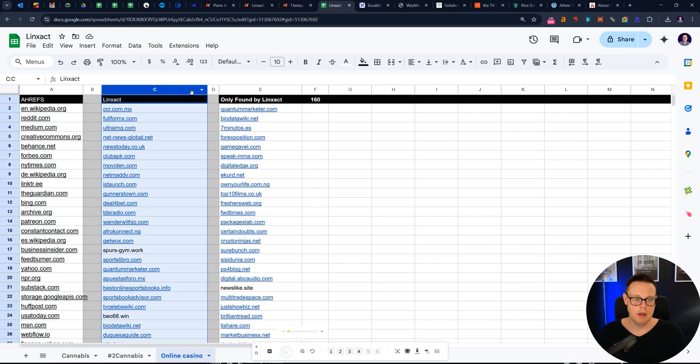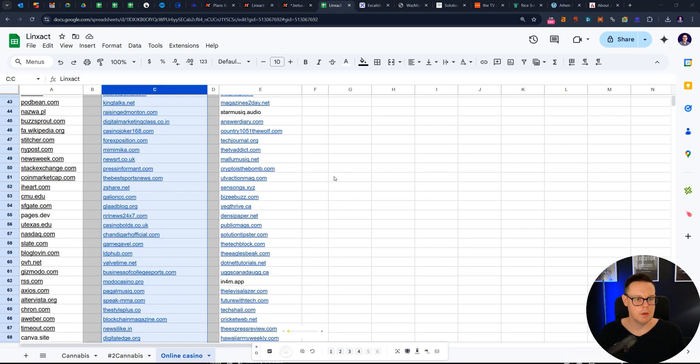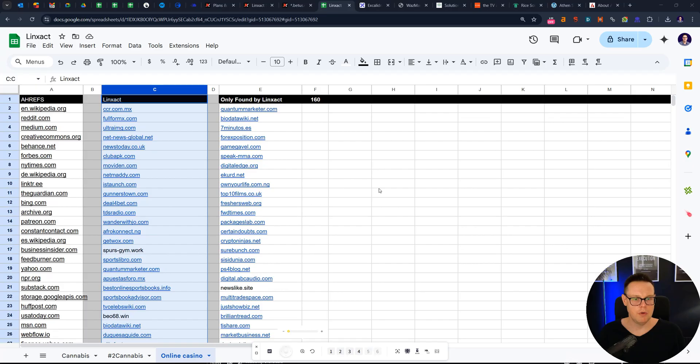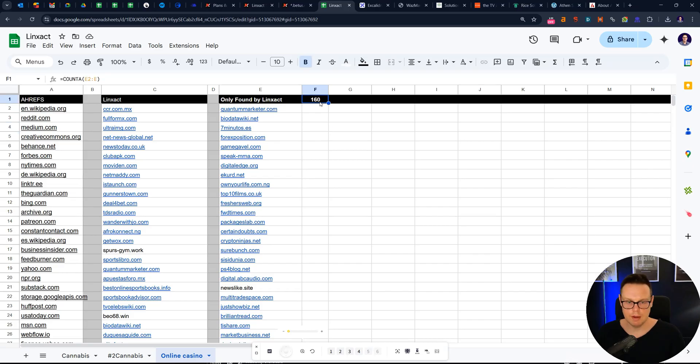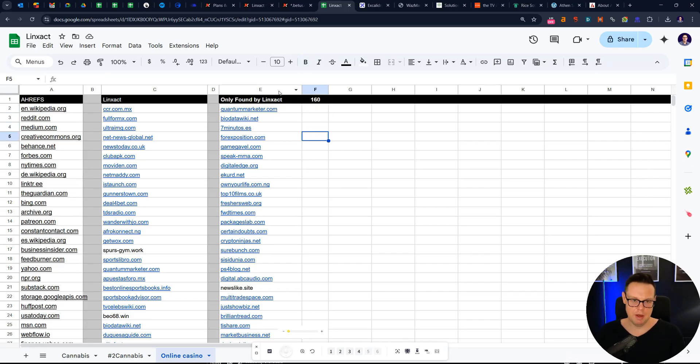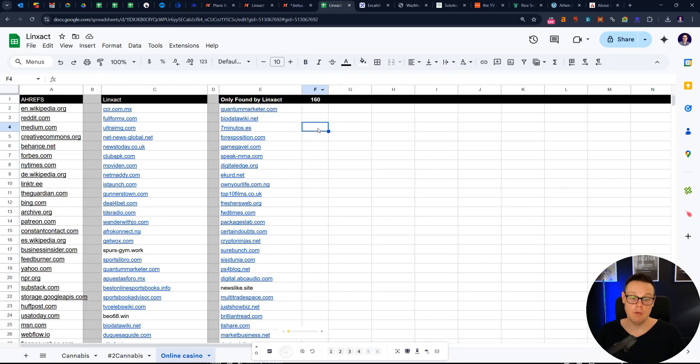And then our tool had found, I think it was about 200. And then about 160 of those were PBNs that Ahrefs had not found. So you've got like 160 websites that the competitor had tried to hide from you, which you cannot find in Ahrefs. So that's a really nice rundown.